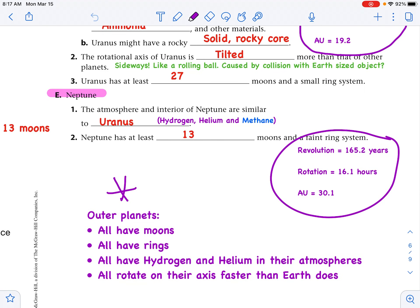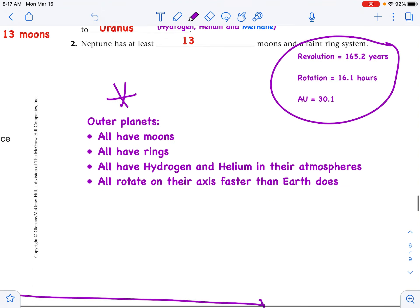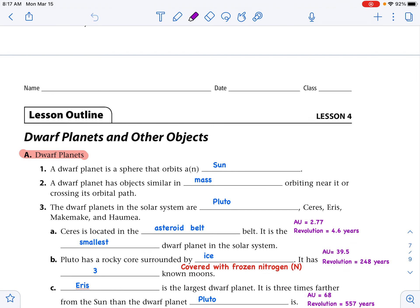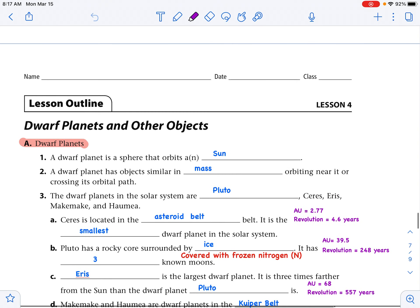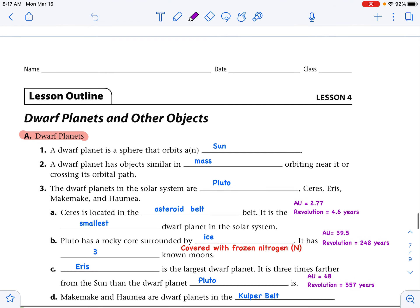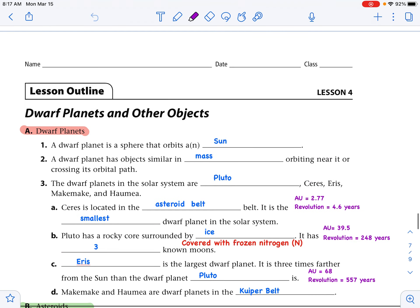Pluto's AU is 39.5 and its revolution is 248 years. Comparing to Neptune — Neptune's AU is 30.1 and Pluto's is 39.5, making it the farthest out when we listed nine planets. It has three known moons. Eris is the largest dwarf planet, three times farther from the sun than Pluto, with an AU of 68 and a revolution of 557 years. Makemake and Haumea are dwarf planets in the Kuiper Belt.